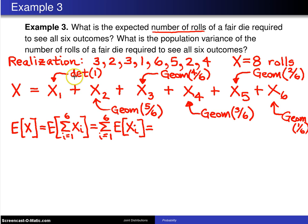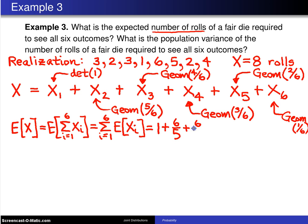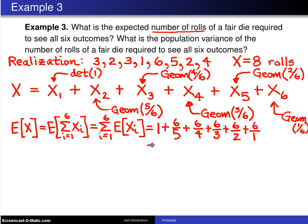The expected value of x1 is 1, since it's deterministic. For geometric with parameter 5/6, the mean is the reciprocal of the parameter, which is 6/5. The mean of geometric 4/6 is 6/4, then 6/3, then 6/2, and the last one has expected value 6. When you add all of those up you get 14.7. So you expect 14.7 rolls to see all six numbers. Our particular realization of eight rolls was much shorter than expected.